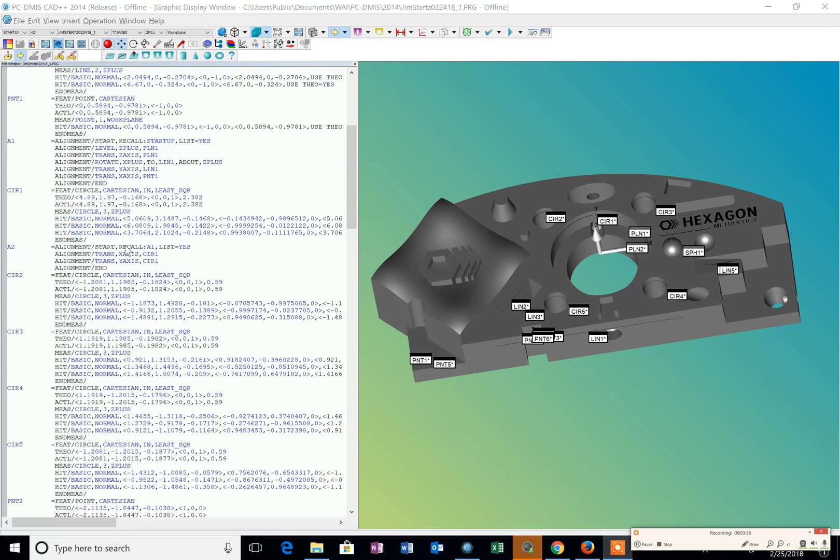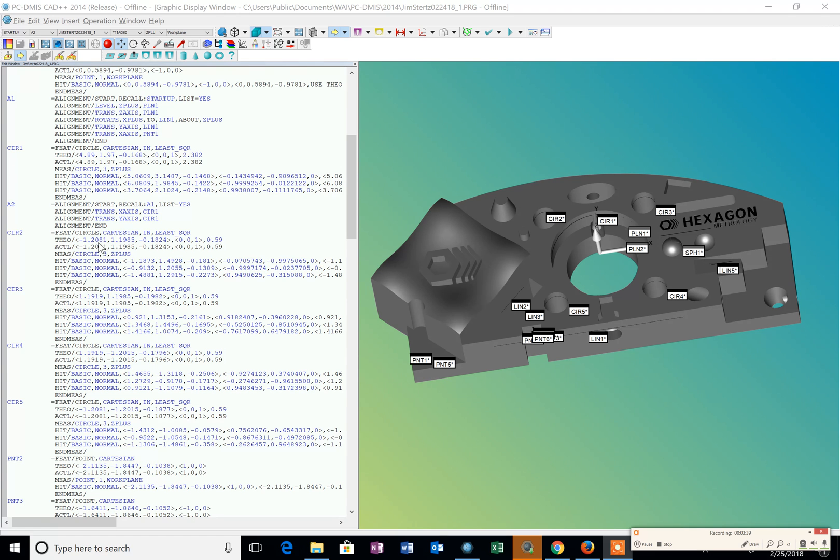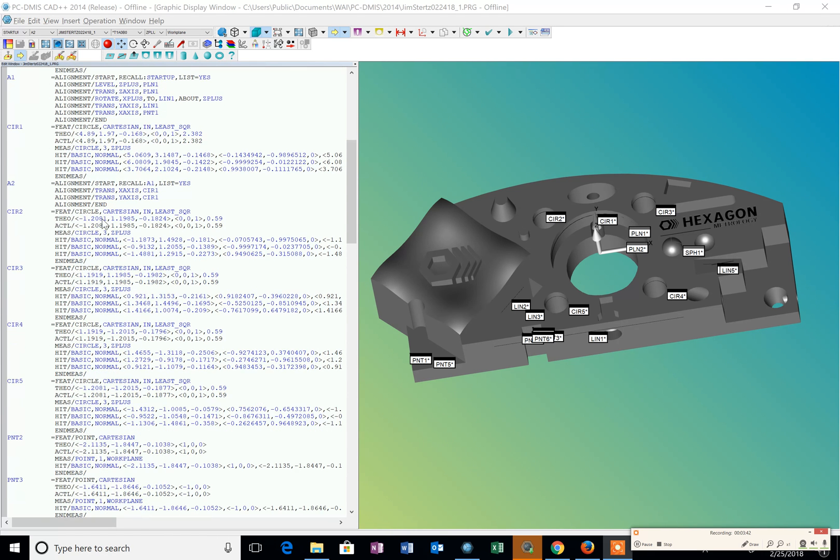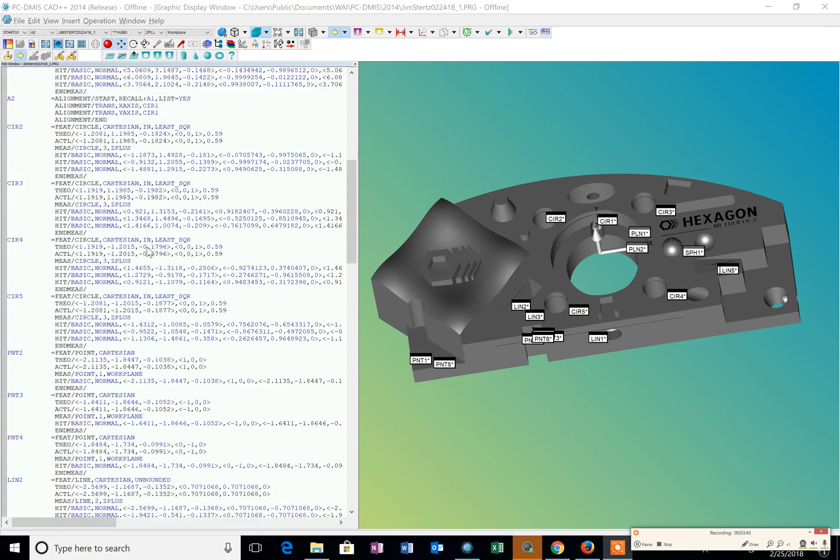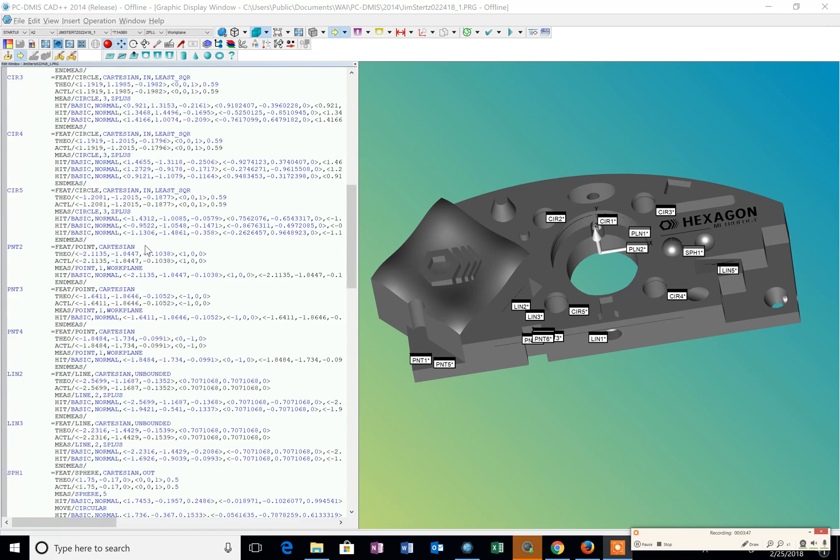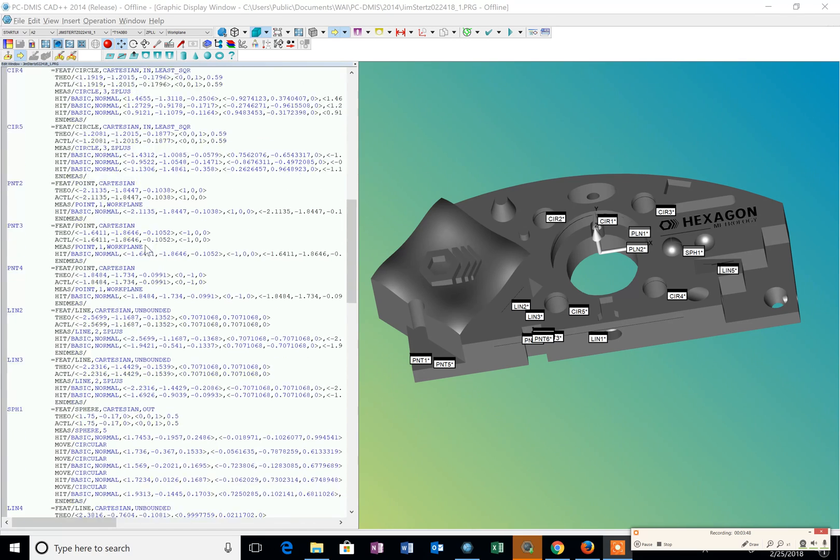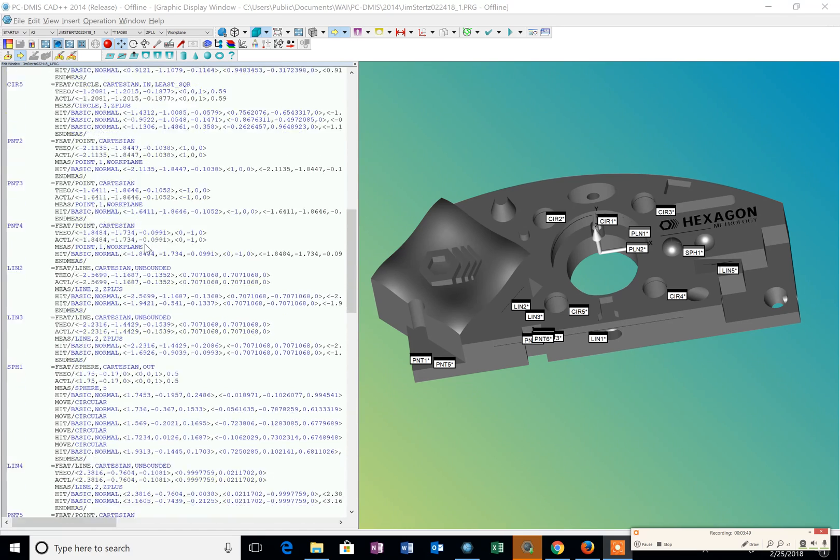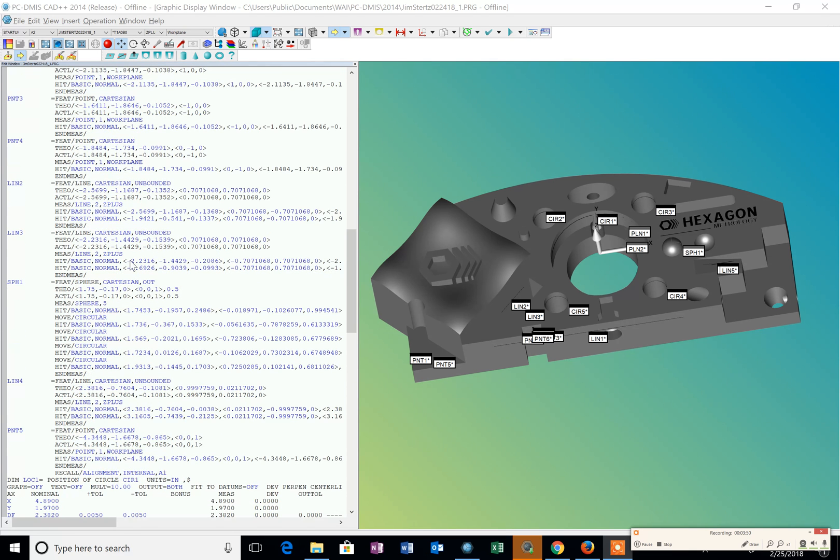And this is where we recall that alignment to dimension and measure other features. Then we have the X and Y location of each one of those diameters that we measured. The points and the lines and the spheres, everything is there. And we know how many points we measured with each one.